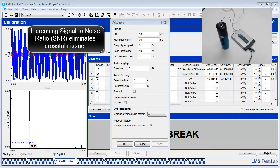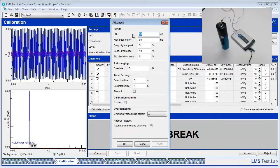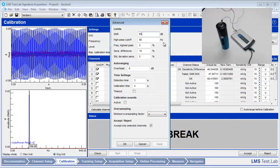By setting the signal-to-noise ratio parameter higher, the off-direction channels will not be calibrated. Change the SNR level to a higher value like 60 dB. By setting the SNR higher, the false calibration trigger caused by crosstalk is eliminated.